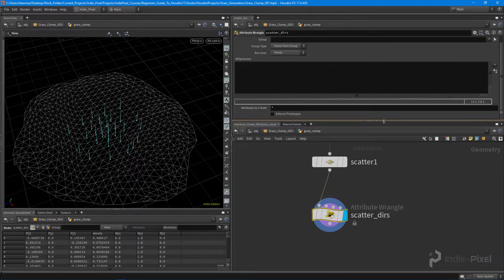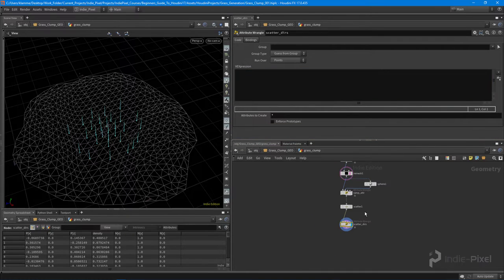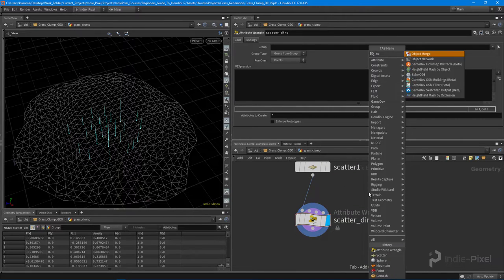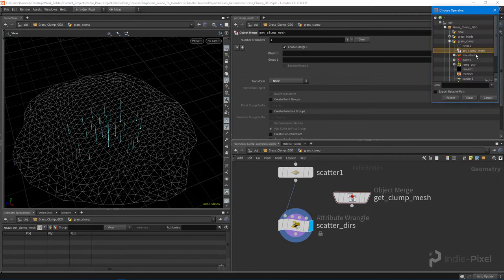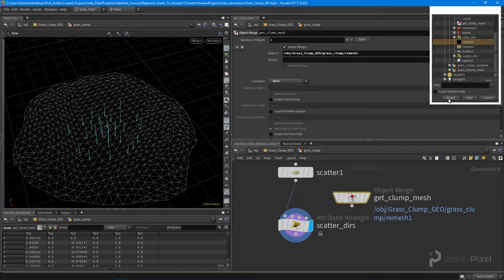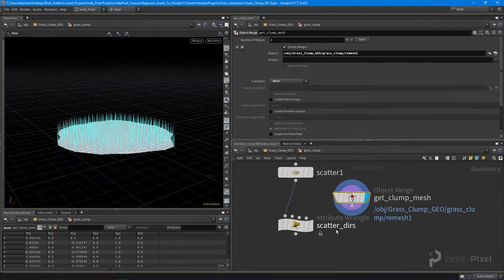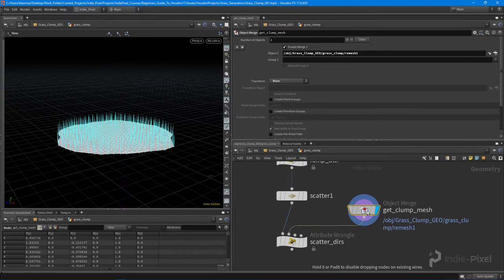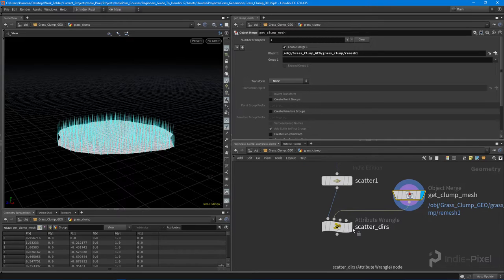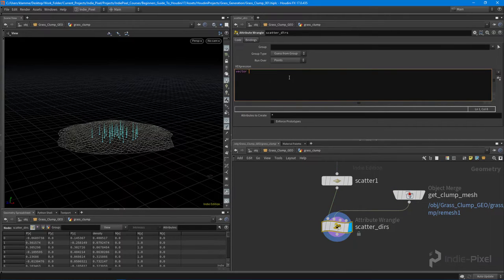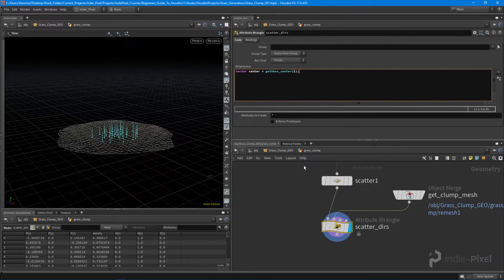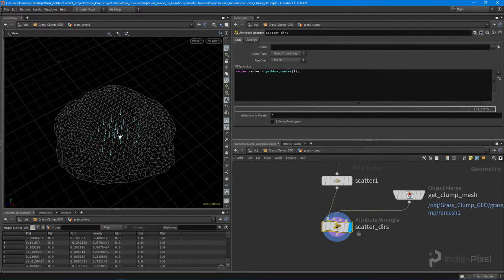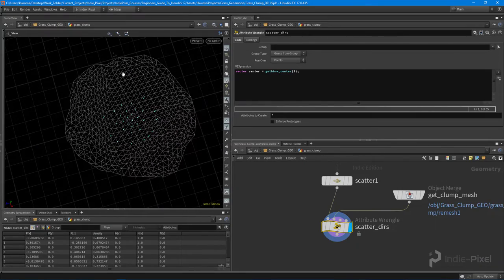The first thing I want to do is get the center again. In this case I want to get the center from the remesh node, so I'll drop down an object merge node and call it 'get clump mesh.' I'm importing the mesh from that step in the network, grabbing that remesh node. I pump it into the second input on the wrangle, giving it an index of one. Then I say: 'vector center = getbbox_center(1)' — getting the center from input one, because the center isn't necessarily world center anymore since the shape has been offset by noise.